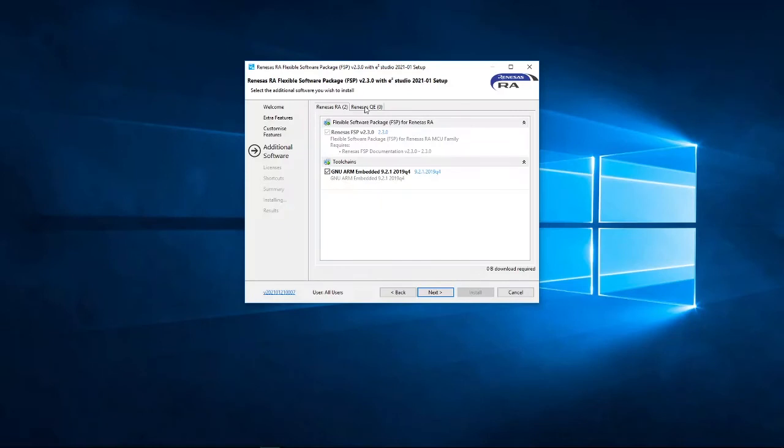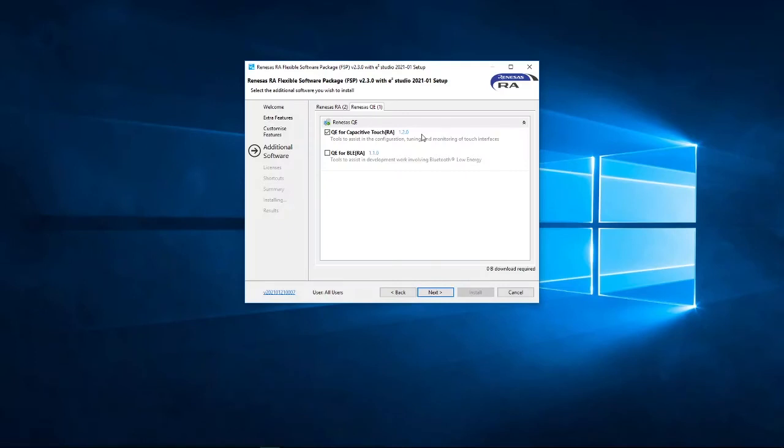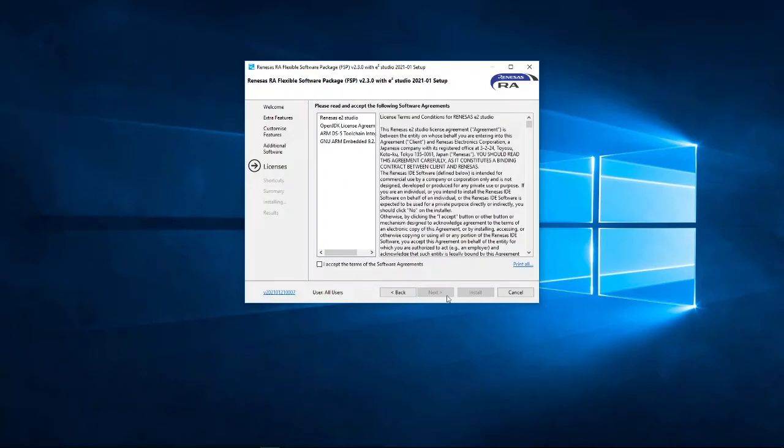I'm also going to, on this tab, the RENESAS QE tab, I'm going to select the QE for capacitive touch. RA2L1 supports the capacitive touch peripheral, called the CTSU2. And the QE tool enables you to develop capacitive touch solutions in a very quick and easy way. And I'll be doing a video on that later. So, with that selected, I'll click Next.